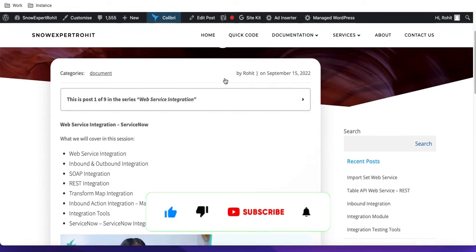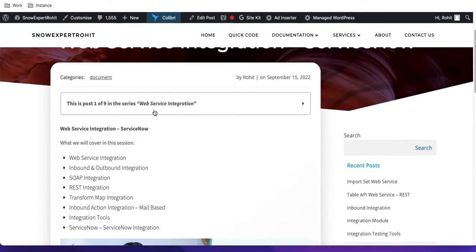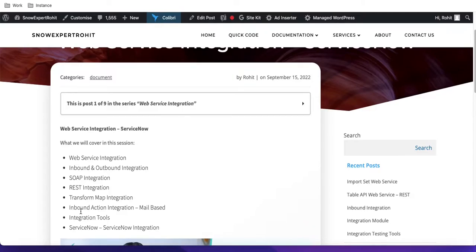In today's session we'll talk about web service integration. Here's what we are going to cover: web service integration, inbound and outbound integration, software integration, REST integration, transfer map integrations, inbound action integration which is mail-based, integration tools, and finally ServiceNow-to-ServiceNow integration, plus a few other topics.